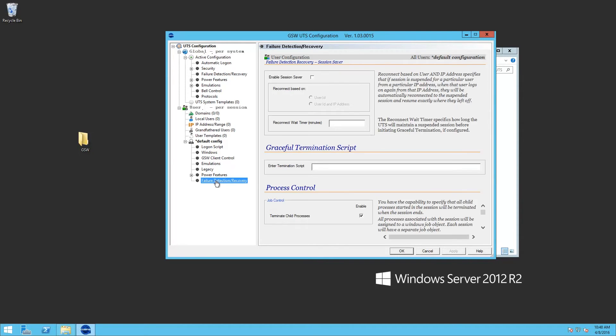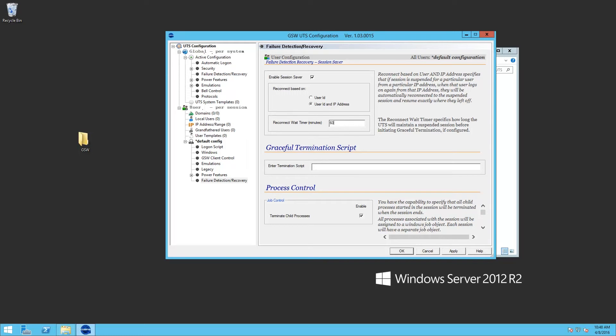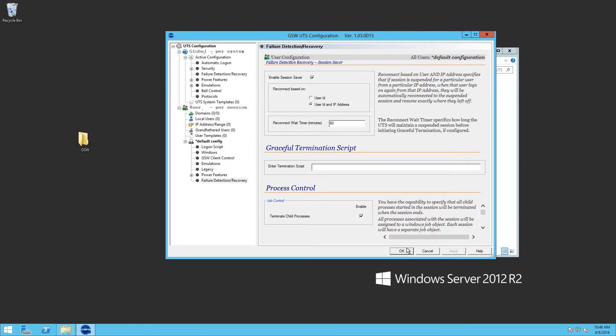Then power failure and detection. I want to enable session saver. I'm going to use user ID and IP address. I want to set 60 minutes for the reconnect wait timer. We'll click apply.